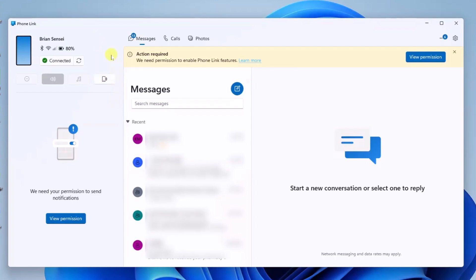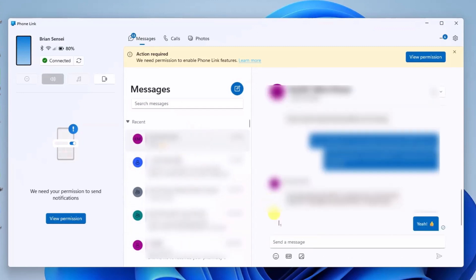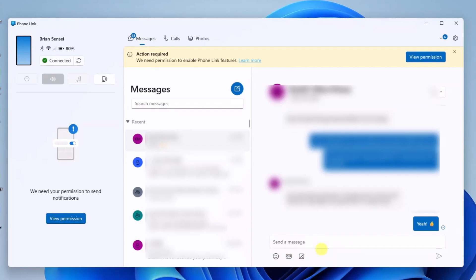Now across the top, we have our messages. This is the default view. These are the text messages on my phone. I can actually click on these and type in responses and send text messages right here from the app. It even includes your emojis, your GIFs, and you can insert or attach images.